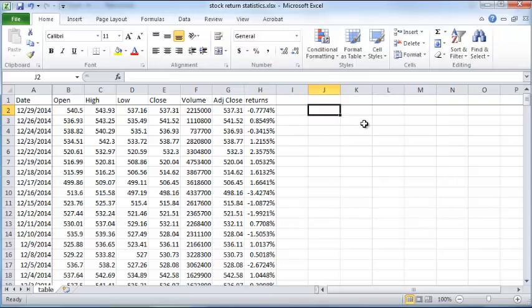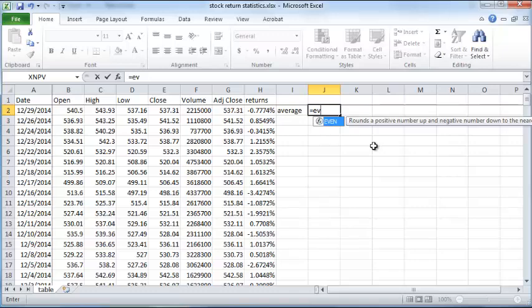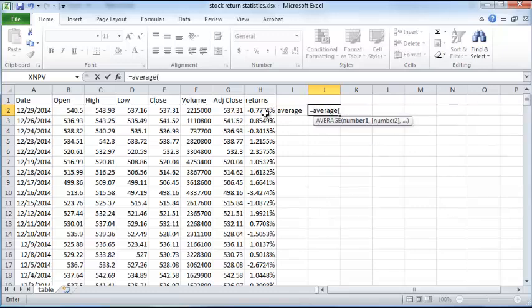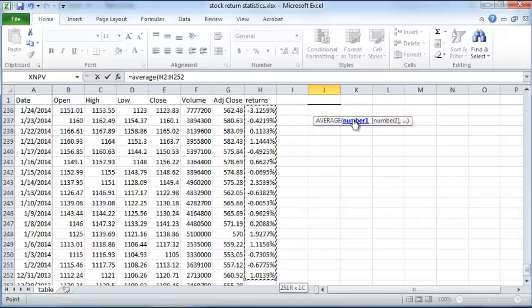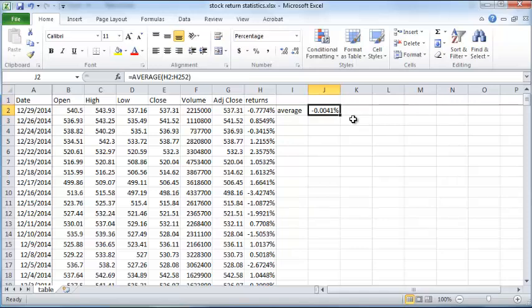The first statistic we want to compute is the average return. The average return is simply computed using the average function in Excel and you supply all the numbers starting from the cell H2 to shift and down arrow - that's shift and down arrow, press all of them together in that sequence - and close the parenthesis. That will give you the average return for Google stock, average daily return for Google stock over the last one year, and that's about negative 0.0041 percent.